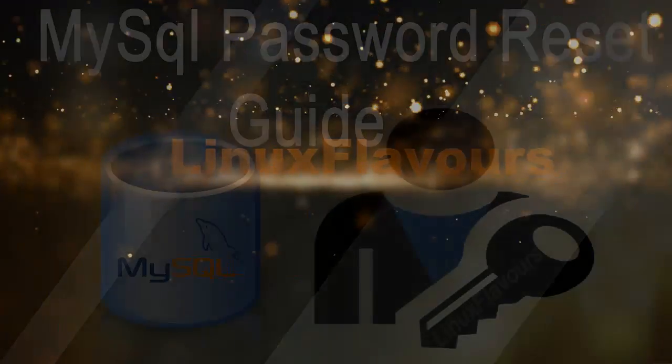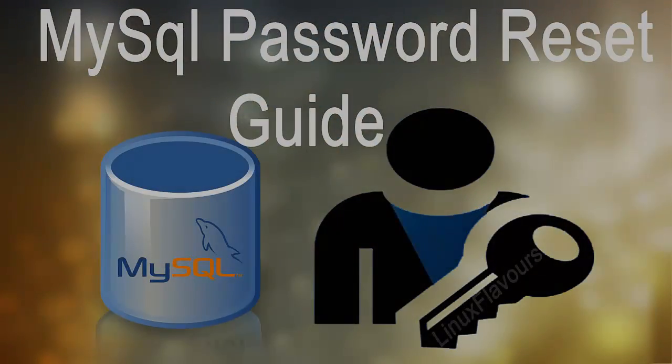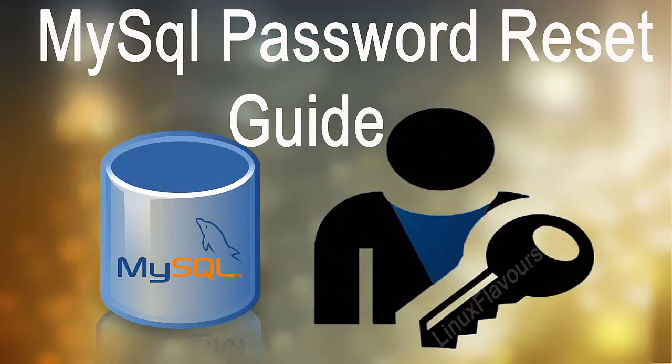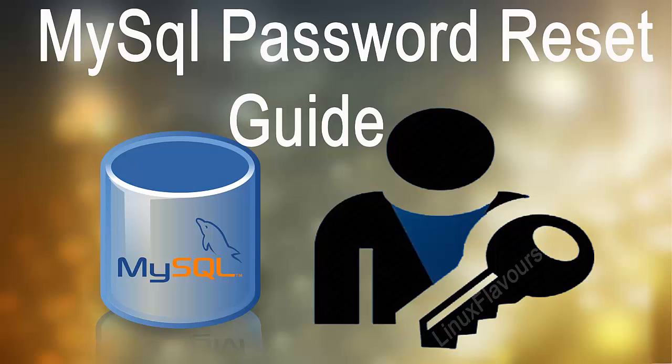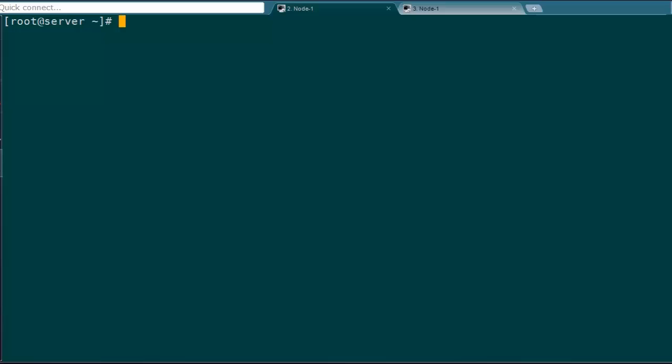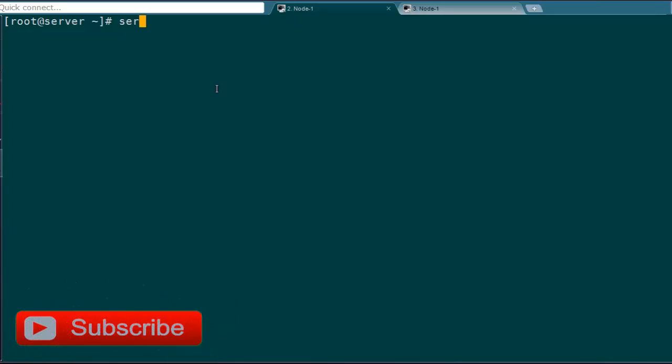Good day folks, welcome to our Linux Flavors YouTube channel. Today we are going to see how to reset MySQL password in Linux machine. We all know MySQL is the most widely used open source RDBMS based on SQL. Sometimes we get stuck if we forget MySQL root password, so let's get into the practical procedure.